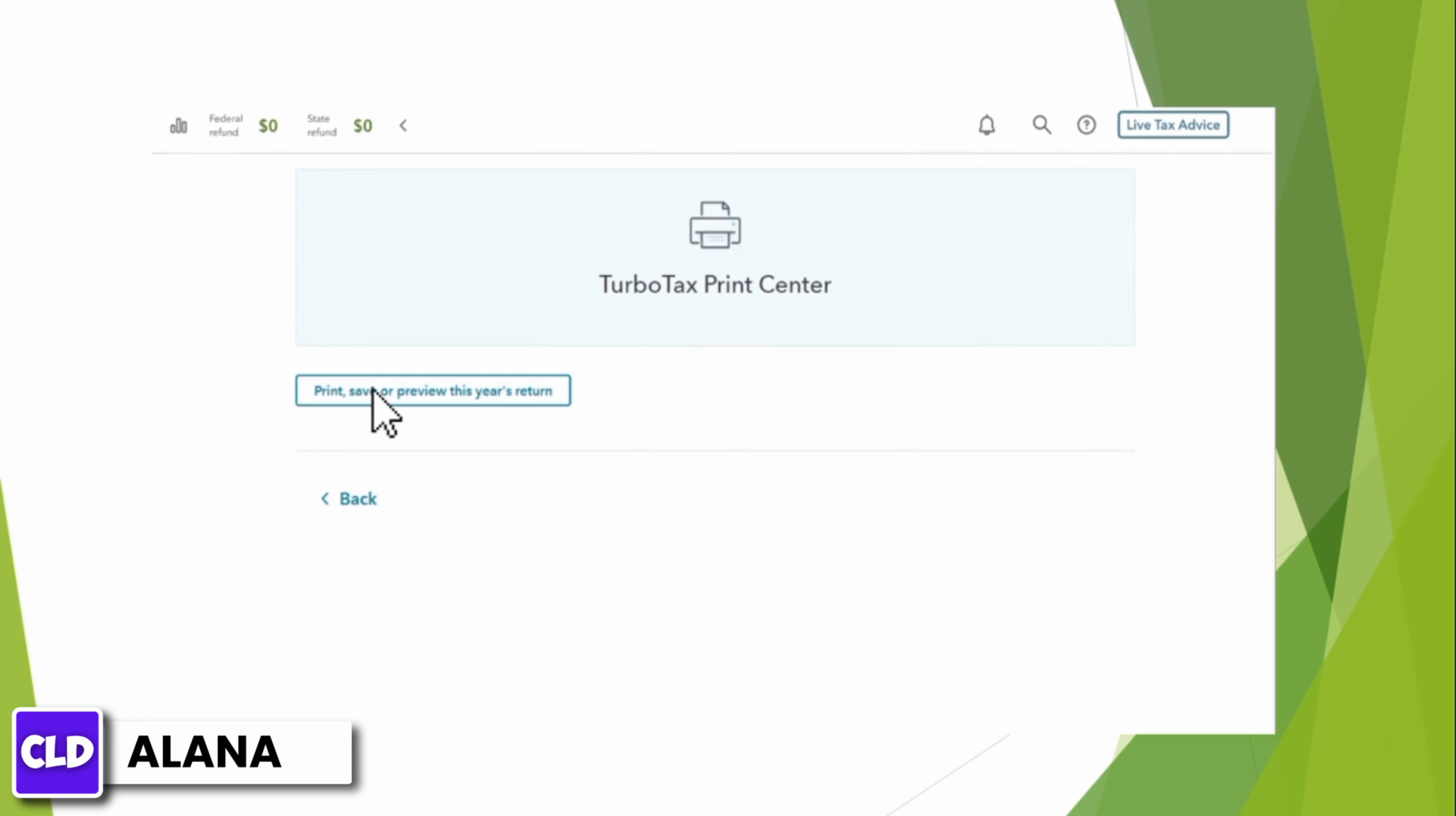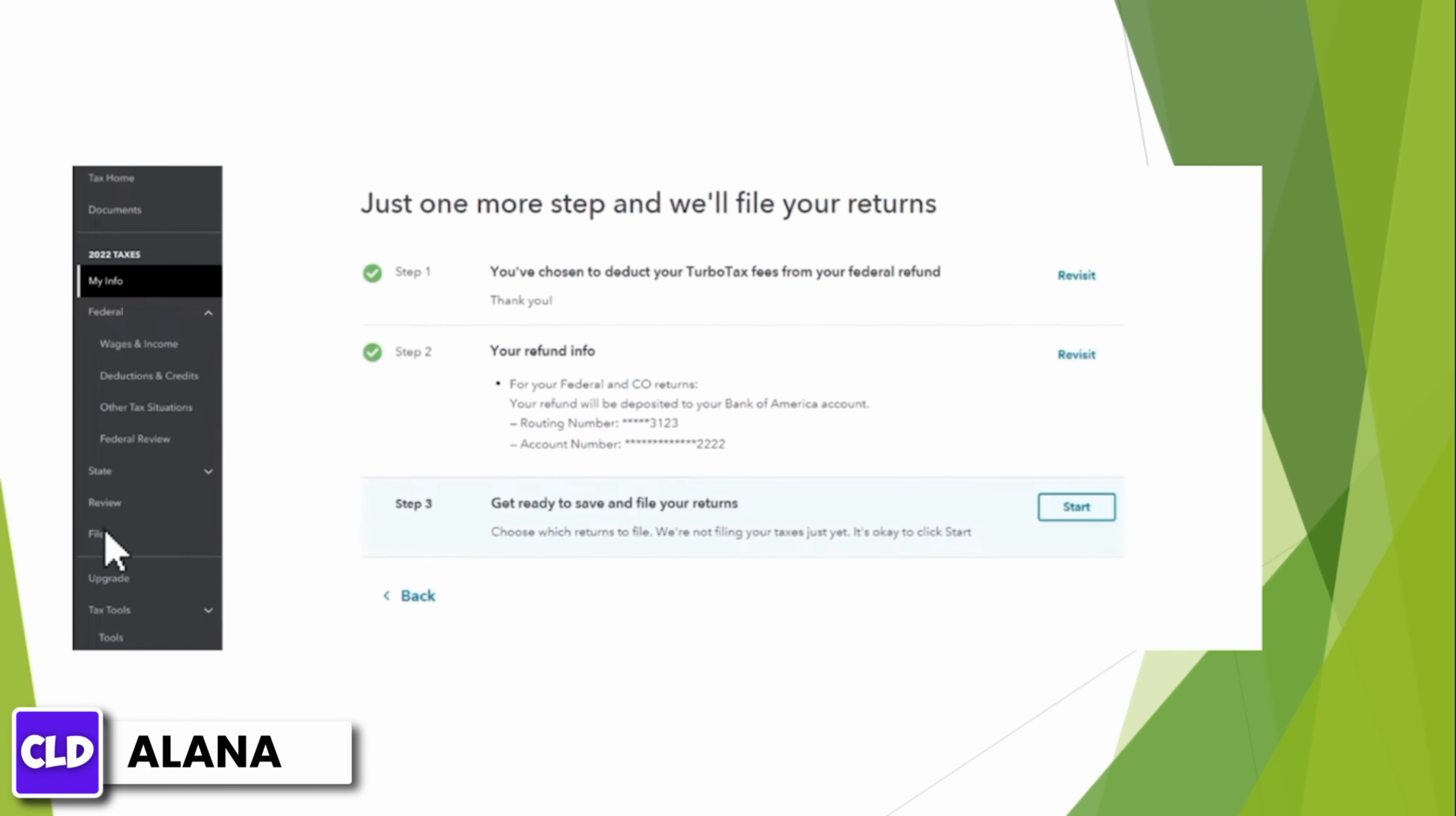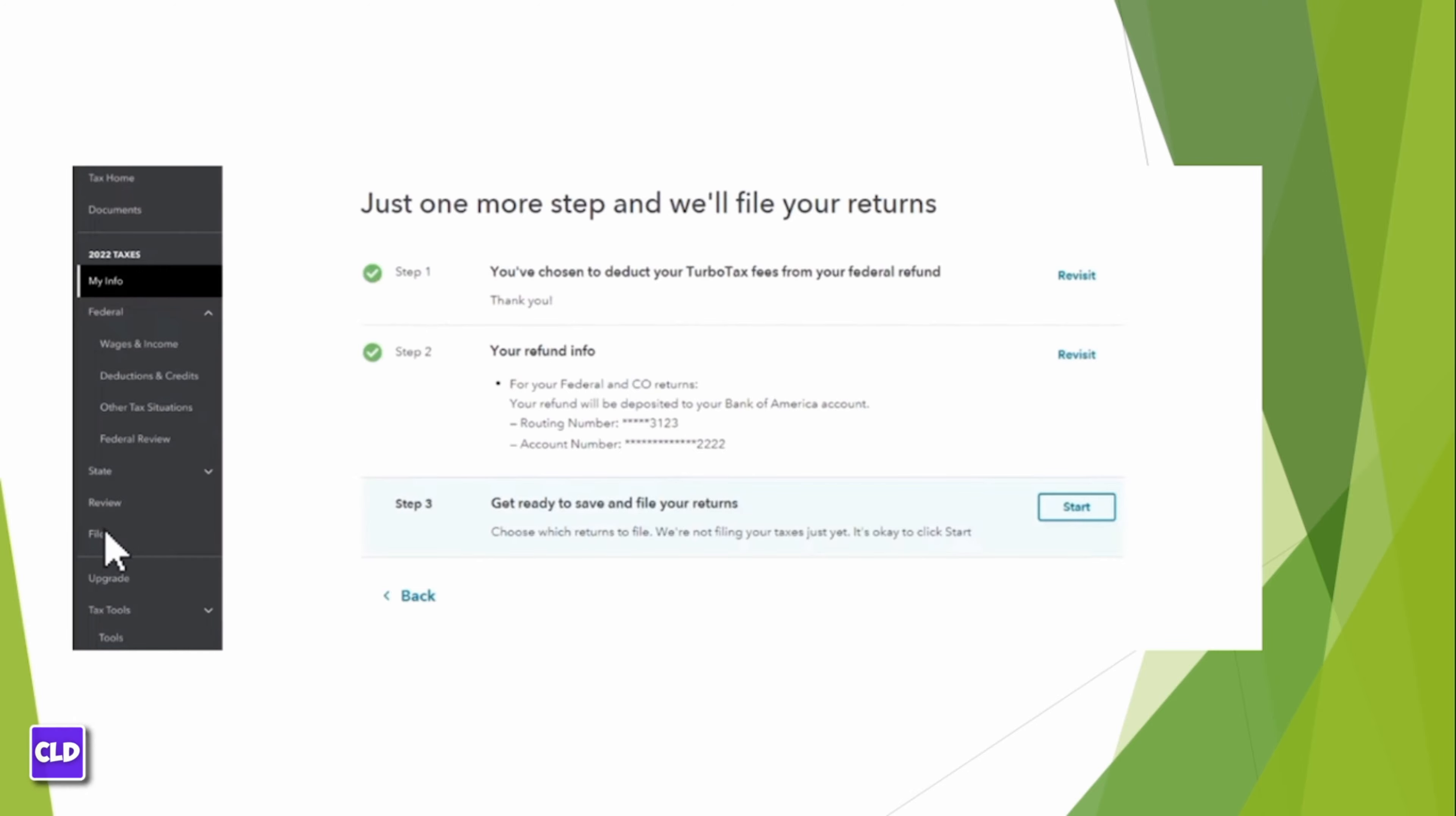You will be prompted to do so. When you're ready to file your return, just select File and follow the on-screen instructions. And that's it for this video.